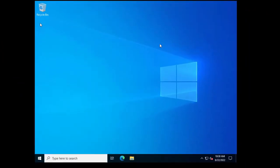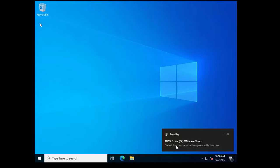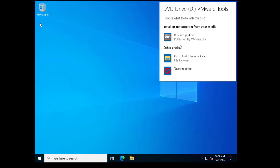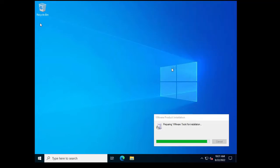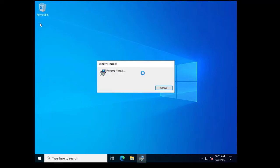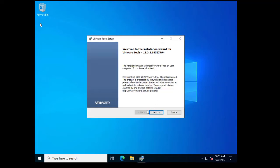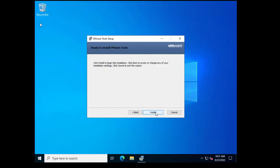VMware Tools also lets you copy files between your desktop and the VM — from host to guest and vice versa. Your guest is the VM (VMware) and your host is your physical machine. A popup appears; I click Install VMware Tools, then Next > Next > Install.